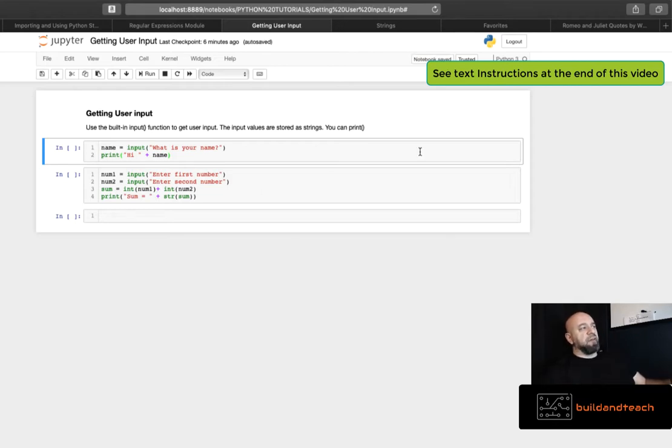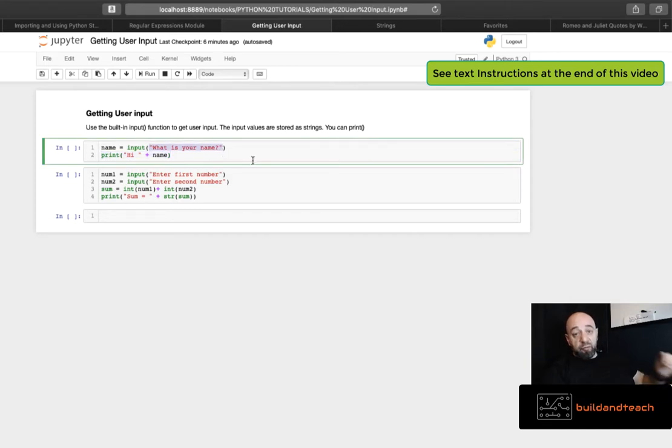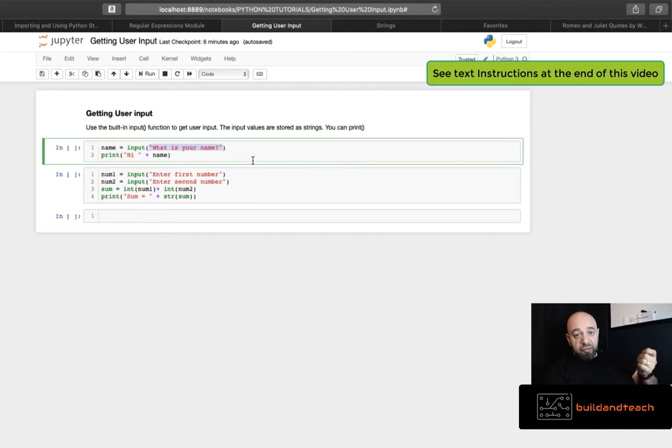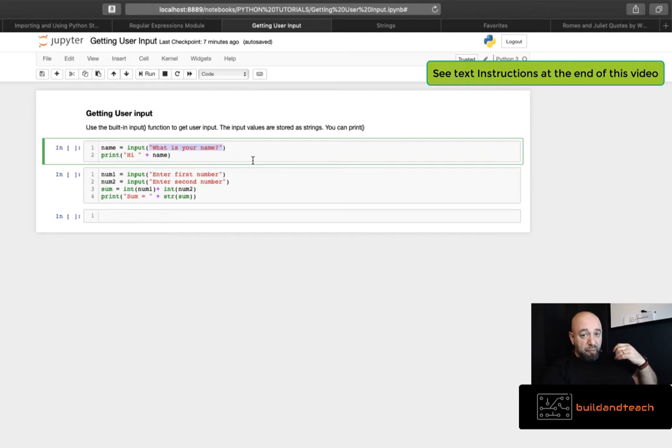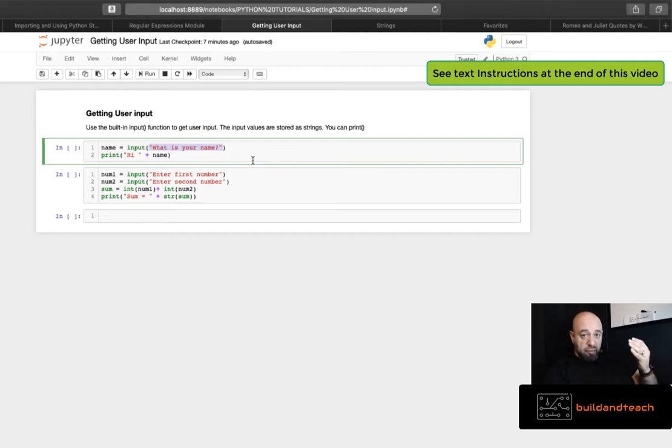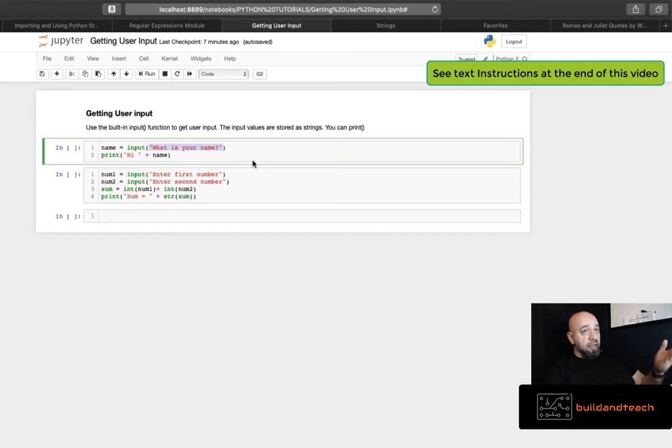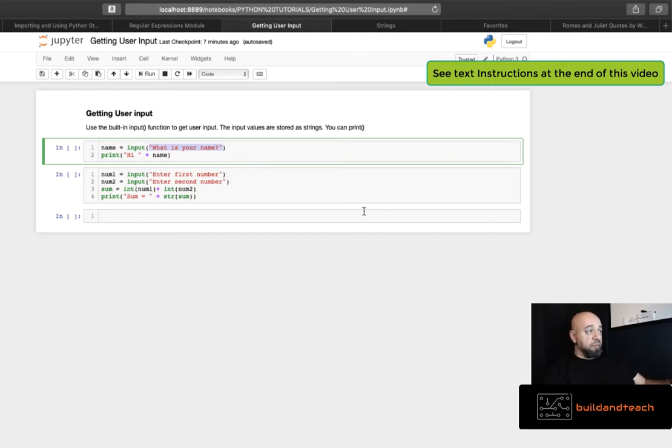Now the built-in input function is really easy to use. It takes as a parameter the question that you want to display and then it stores the answer to that question as a string, which is important because if you're going to do some type of math within your input you should cast that input as an int or float depending on what type of math you want to do.